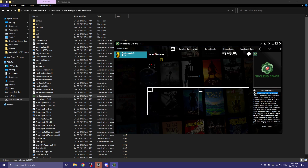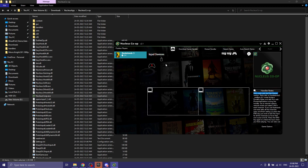Once you see the profile listed, it means the profile is ready. Now you need to connect two controllers. I'm disconnecting my mouse and connecting my controller.